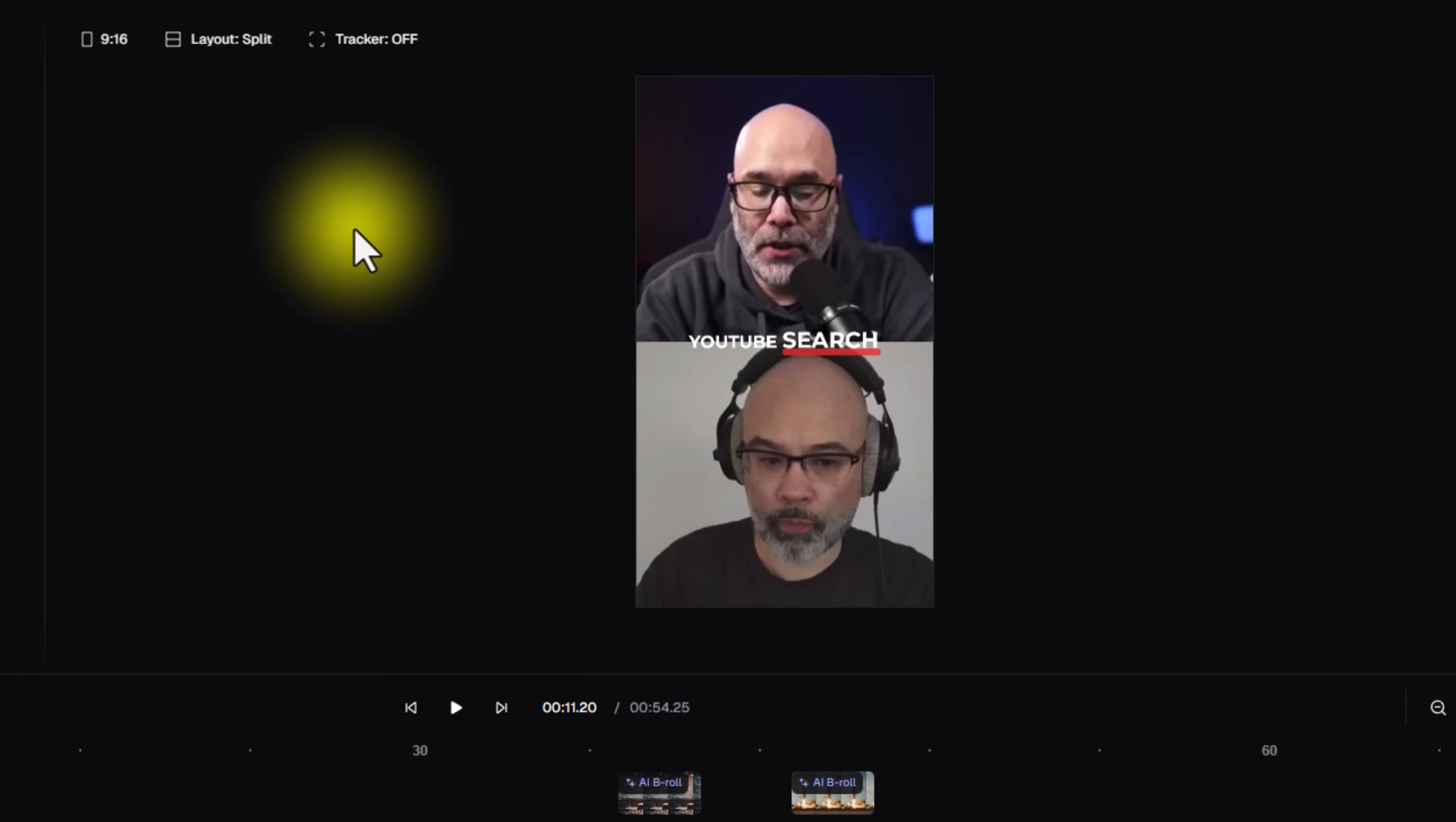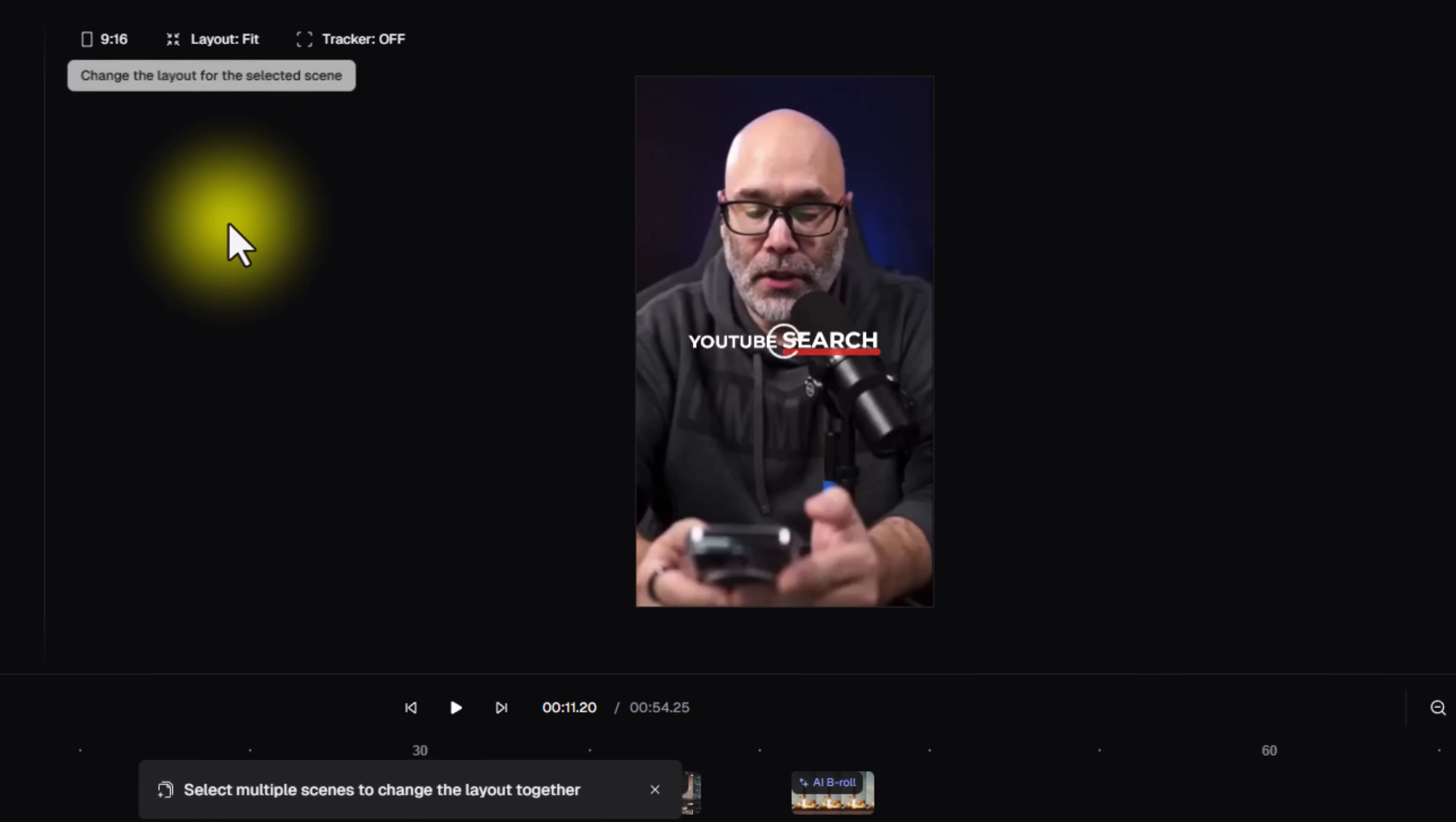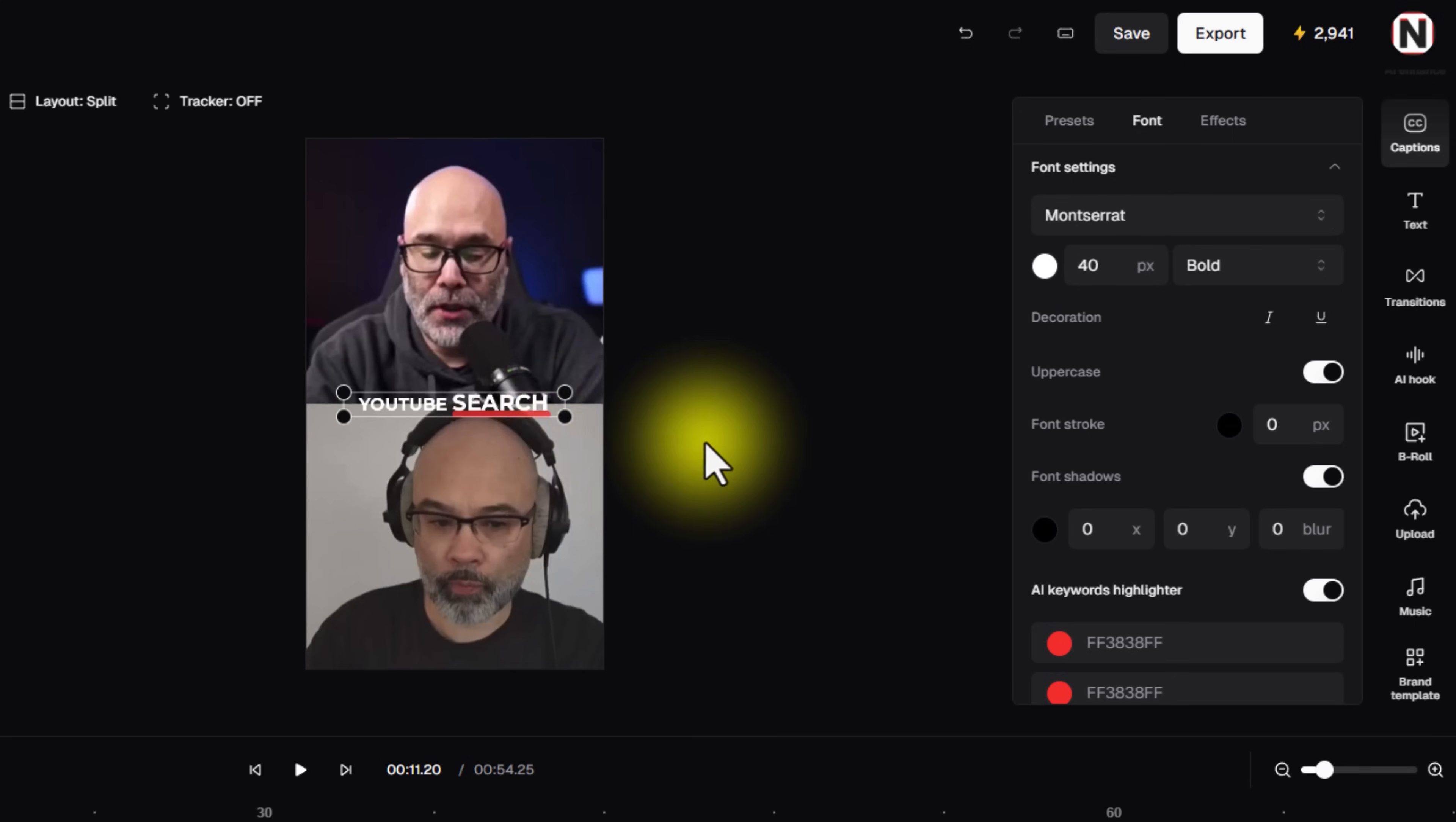So another thing that's really cool, and I can't remember if this was in the original version or not, but when you come up here and you click on the layout split, what you can do is let's say I wanted to focus on just me for this part of the conversation, I can hit fill, and then it's just going to focus on me. Or I can come down here and hit fit, and it's going to zoom out. This is really cool. So if you wanted to grab your captions and move them down into an area like this or something like that, you can do that sort of thing here really easily in the editor as well. But it gives you a lot of flexibility in that regard.